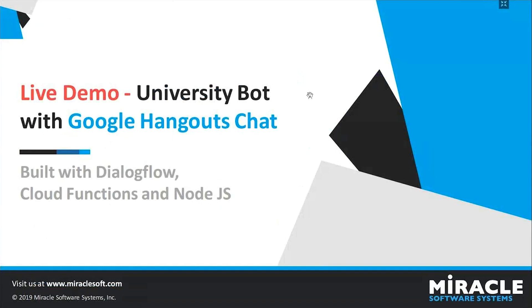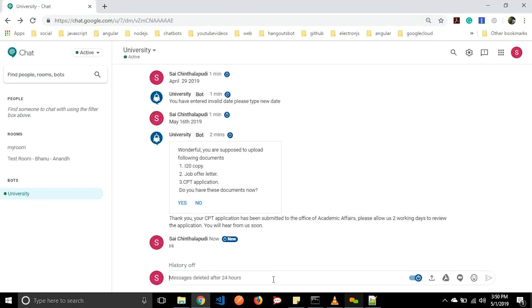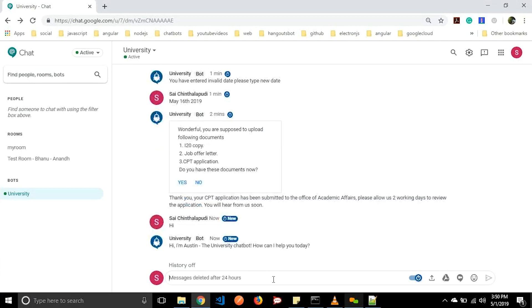I will be showing you a live demo of Austin — how it actually works. Here is our bot Austin, which was integrated to Google Hangouts Chat. Let us say hi to our chatbot and it will respond: 'Hi, I am Austin the university chatbot, how can I help you today?'